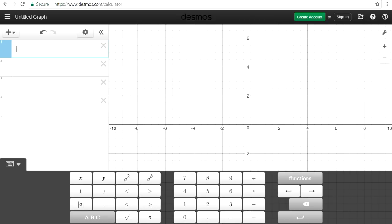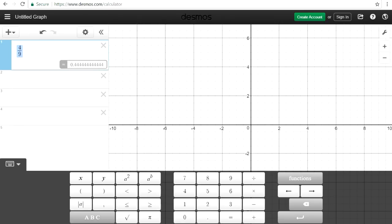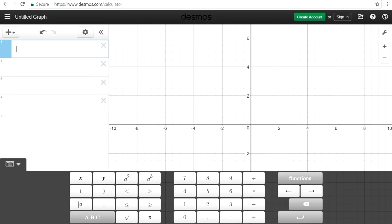I wonder how to convert a decimal back to a fraction — I don't think we could do that. But you can convert any fraction into a decimal, which is basically simple division.